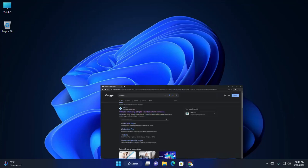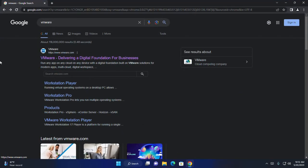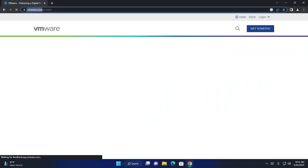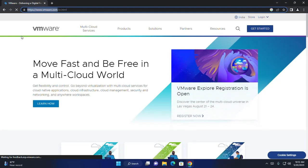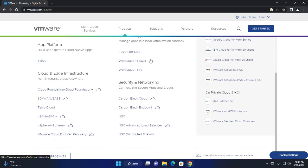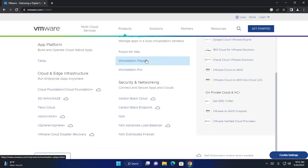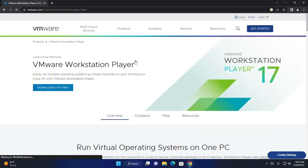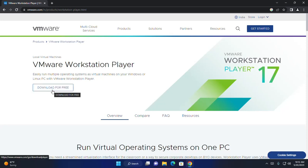At first, open your favorite web browser and browse this URL. Then click on Products. Scroll down and then click on Workstation Player. Now, download VMware Workstation Player — simply click on this download link.